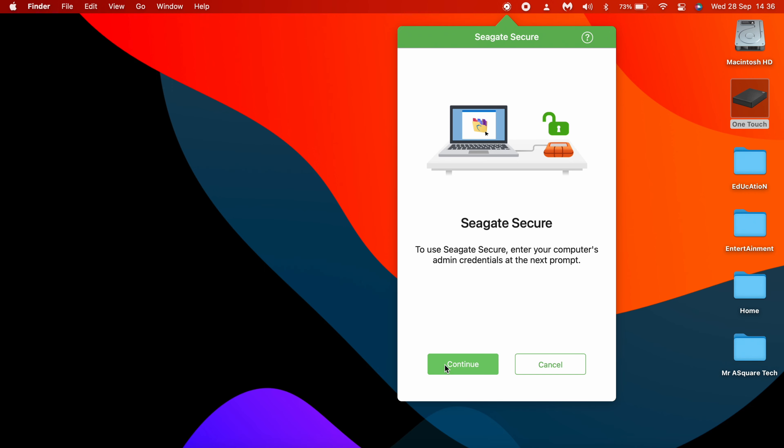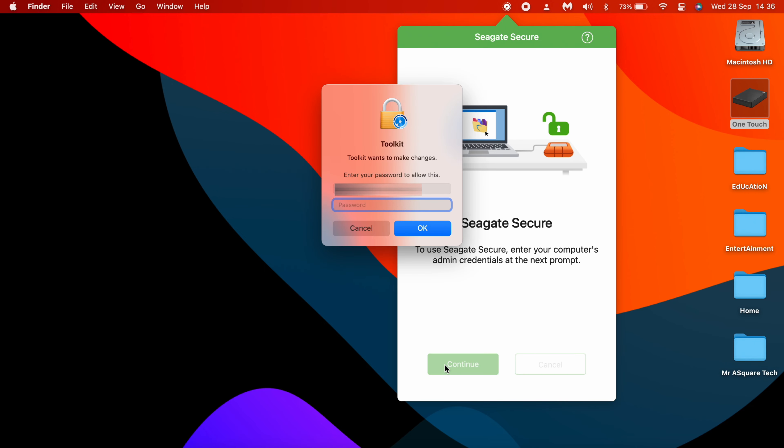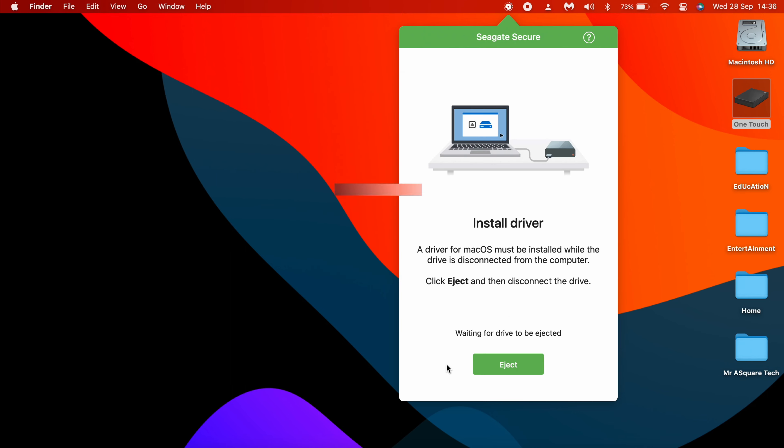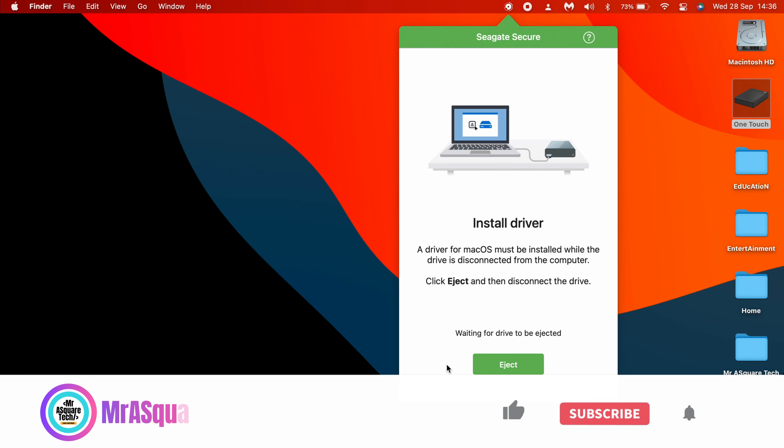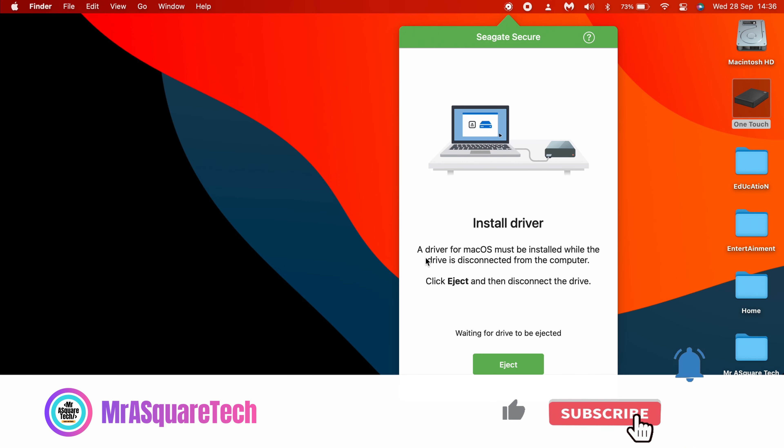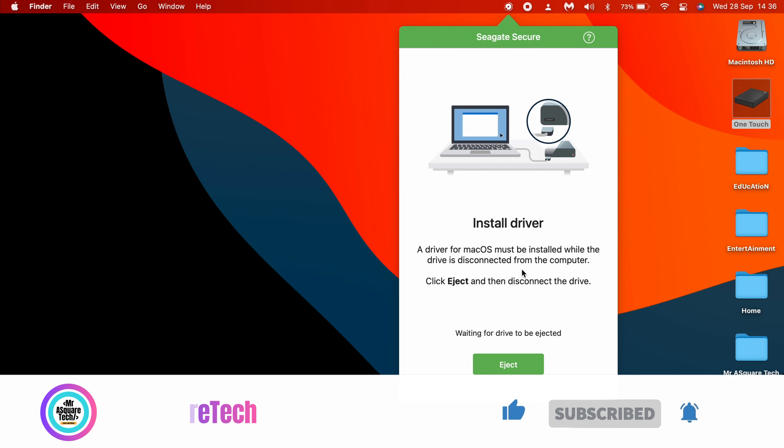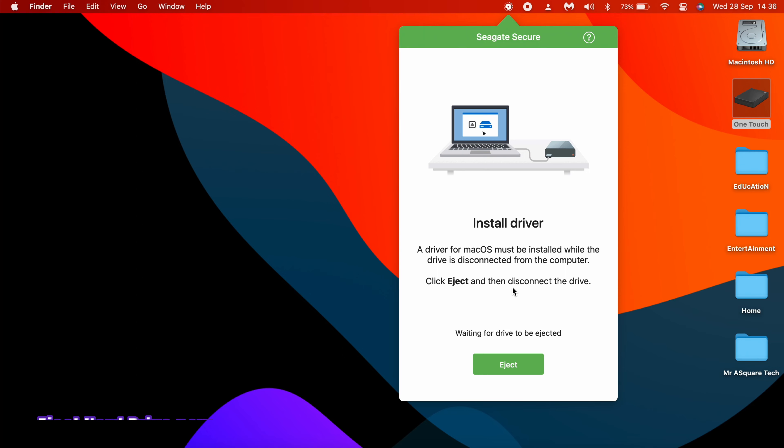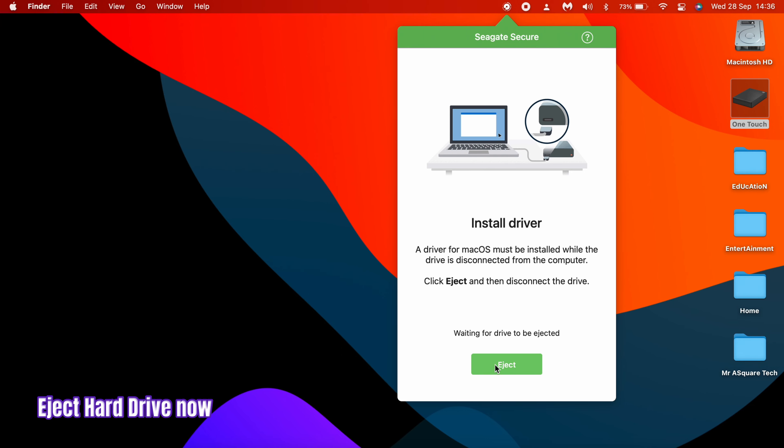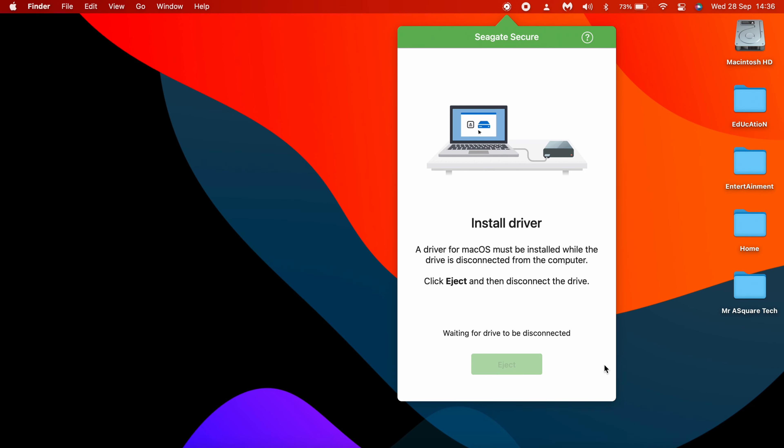Click on Continue and type in the password you used to login to the MacBook. It needs to install a driver for Mac OS. And we need to eject the drive now. Click on Eject and disconnect the drive from MacBook.